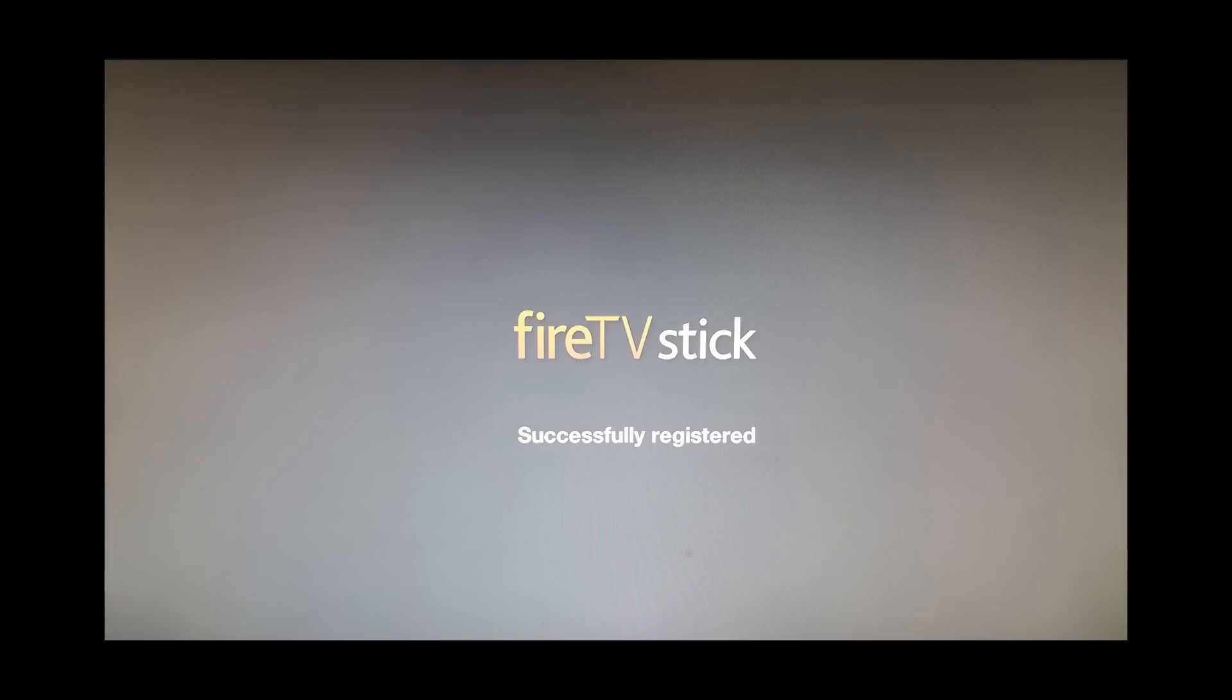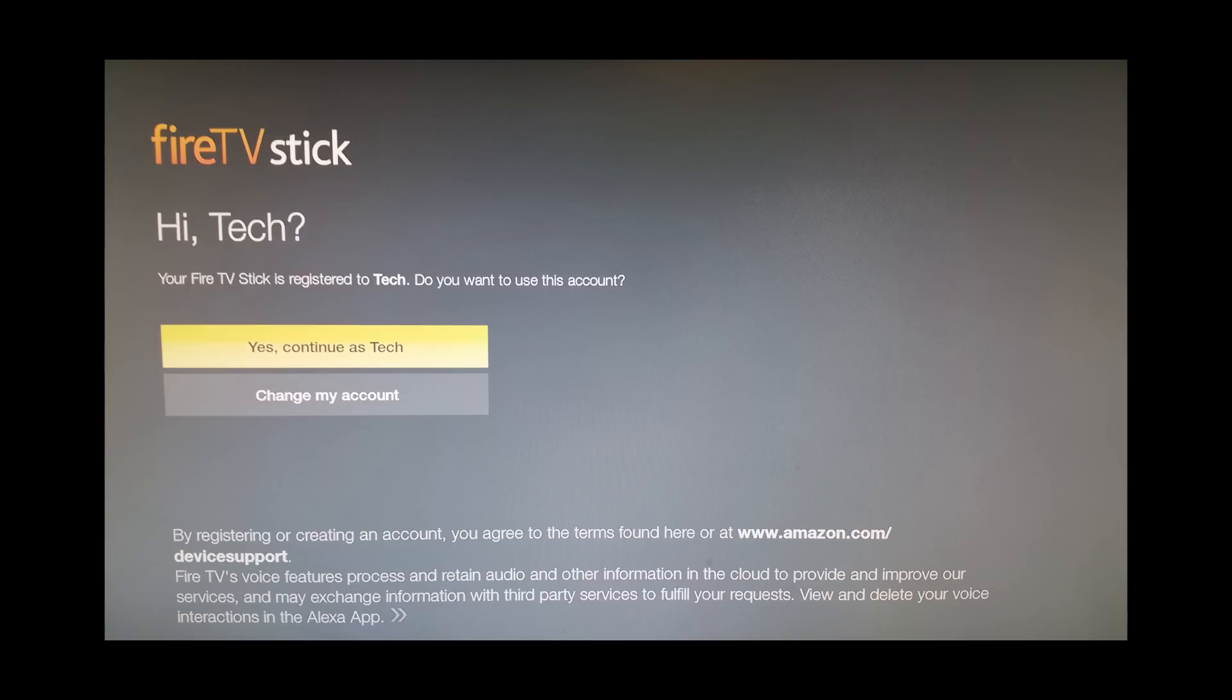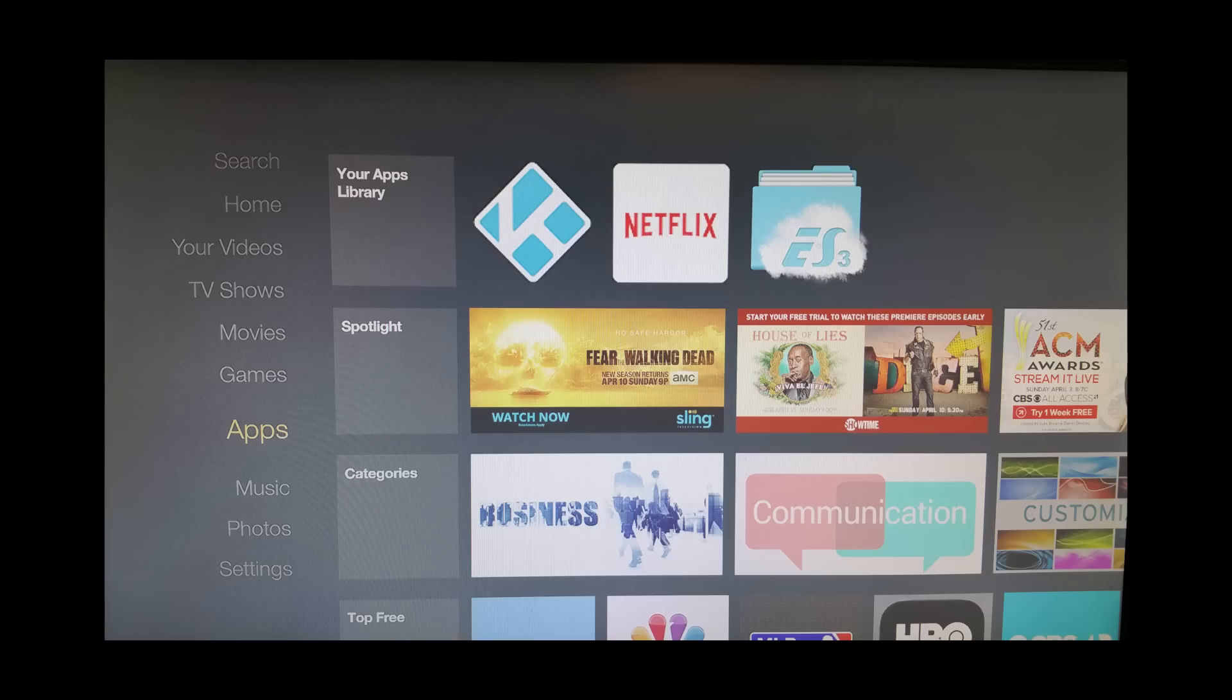Then voila, your Fire Stick is successfully registered. You can now continue as your user and you should notice that Cody is back to the home screen.